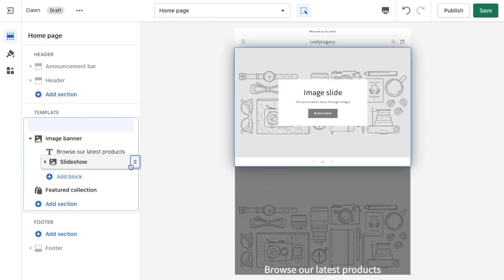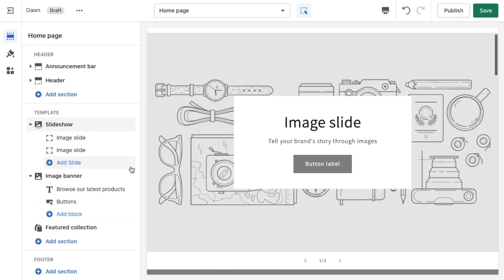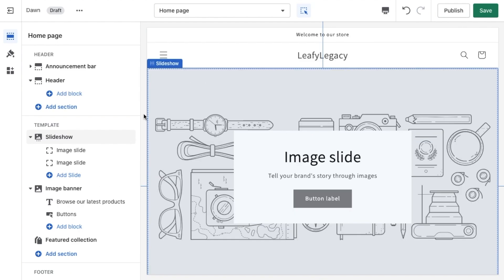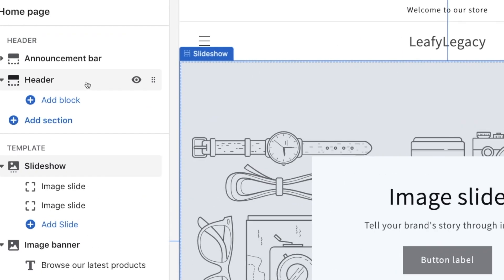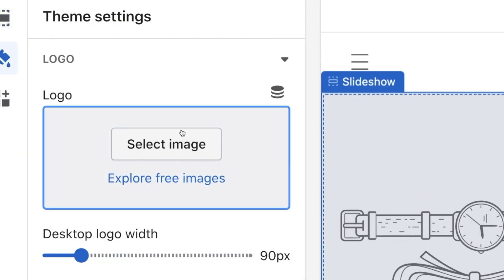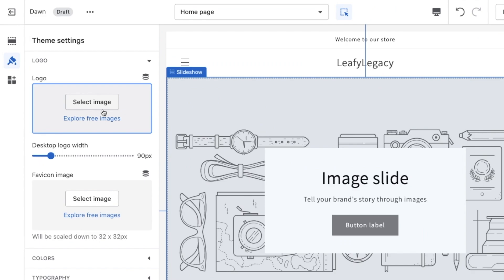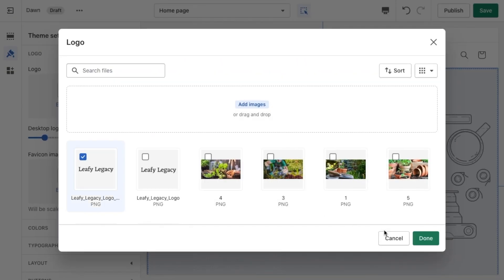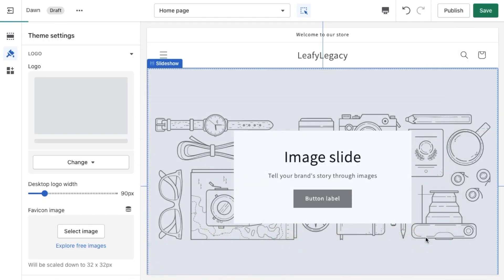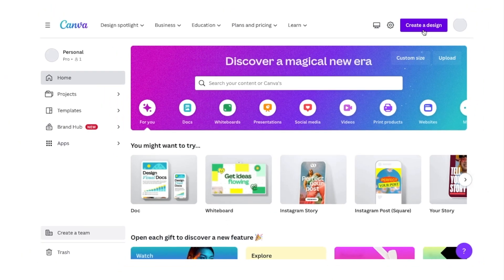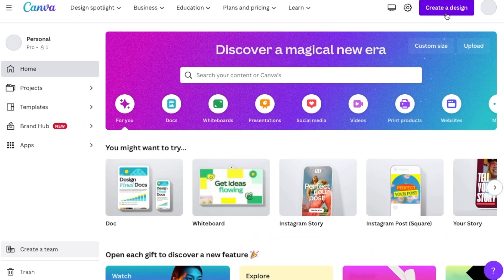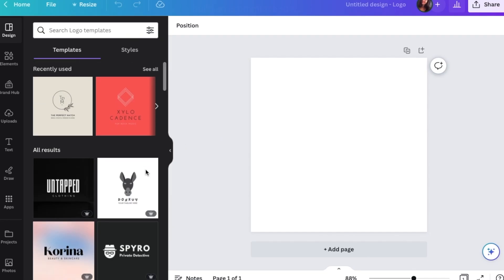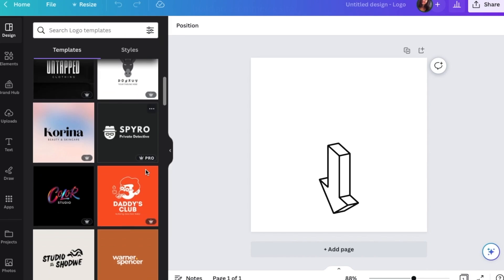The first thing we're going to add is a logo. Click on the header section, click on select images, and upload your logo file. If you haven't created a logo yet, I highly recommend using Canva to easily create one. I'm going to leave a link to Canva down in the description.